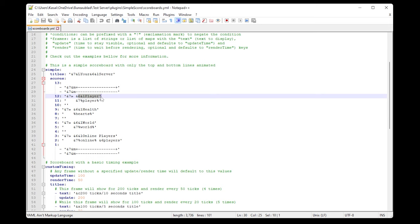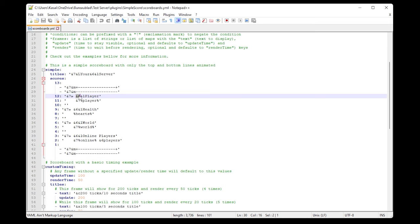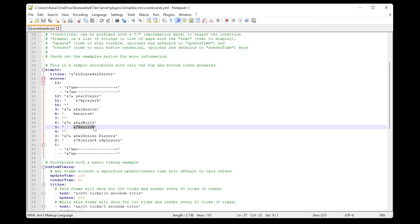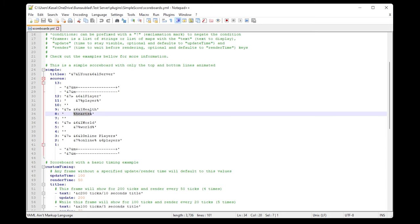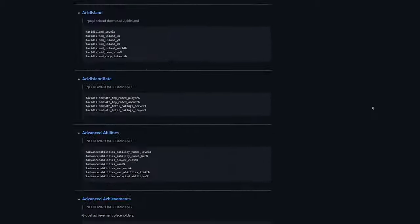The text you see — like 'Player' — is plain text, and the symbols like &6 and &l are color codes: &6 means gold and &l means bold. On the next line we have a placeholder. In this case, %player% will showcase the name of the player, %world% shows the world name, and %hearts% shows the amount of hearts. With Placeholder API installed, there are many many more placeholders you can add — the list goes on for a while.